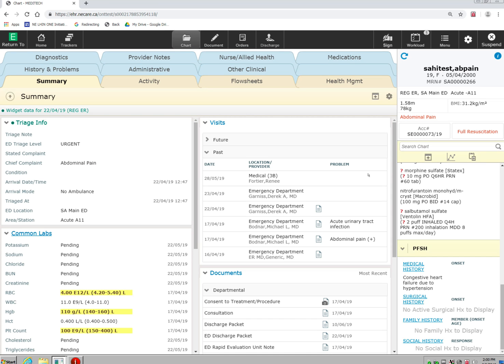The chart has a search functionality as well. The search functionality will search the patient's chart for discrete data that you are wanting to find.